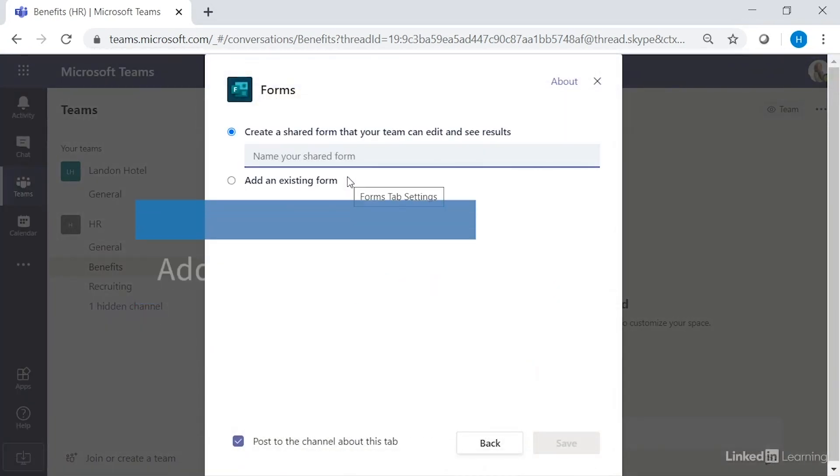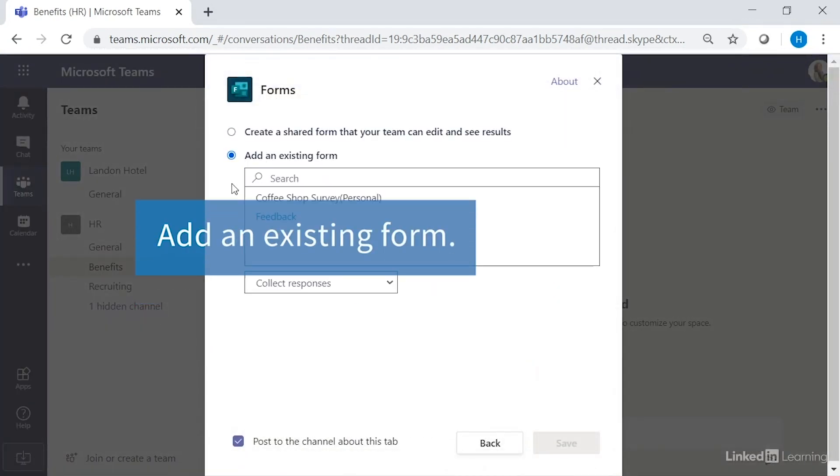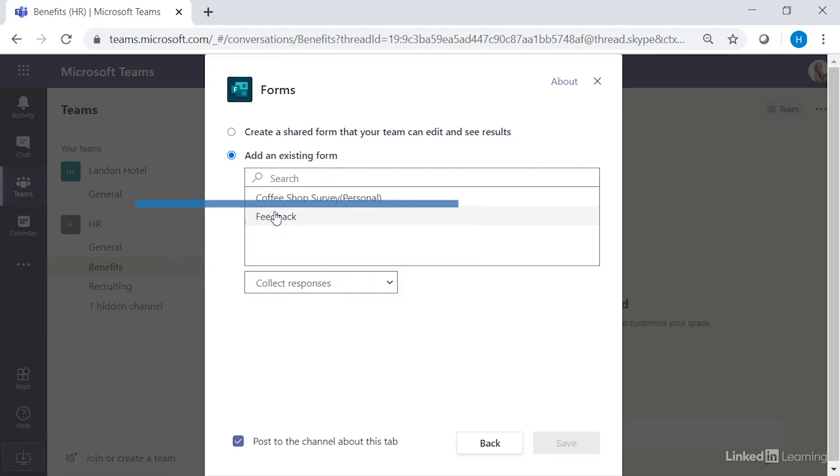If the form already exists, select add an existing form and then select one of the forms that you'd like to share.